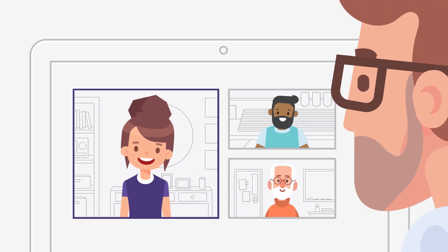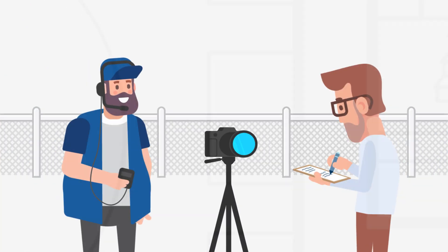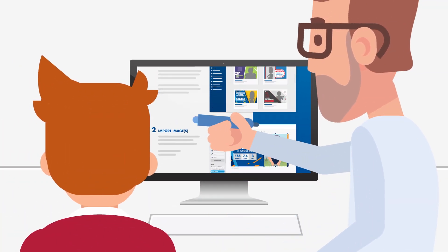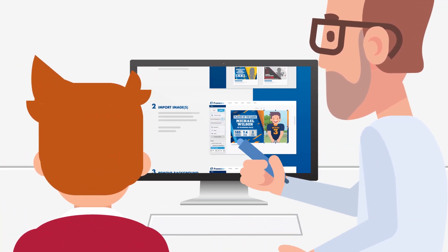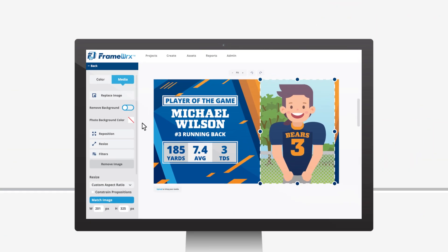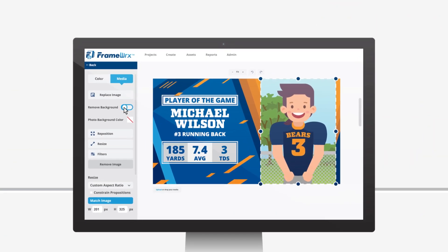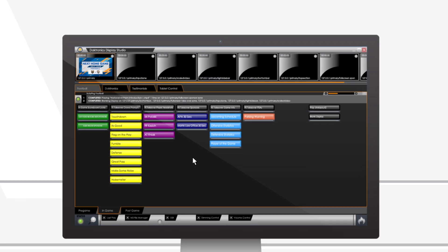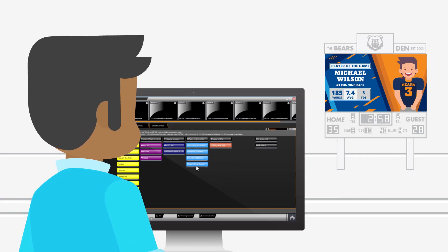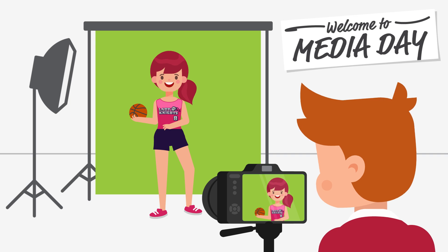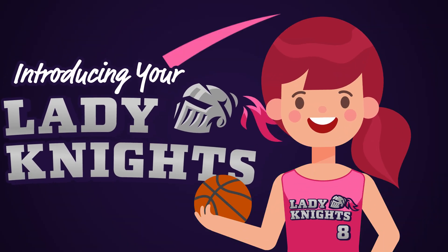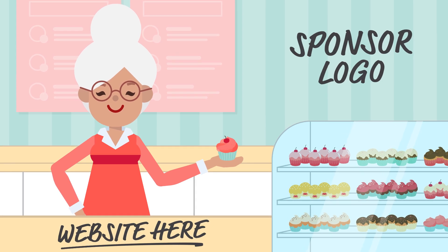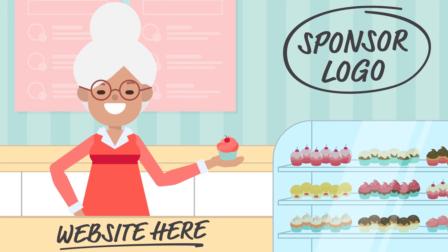Educators also have the chance to connect and collaborate with peers and event production professionals. They'll be empowered to walk students through lessons and provide real-world experience, like creating video display content, building an event production playlist, operating the video display, setting up a media day for your school, creating game day scripts, and developing sponsor ads.